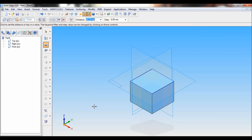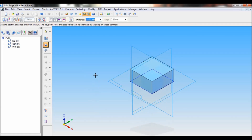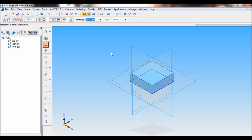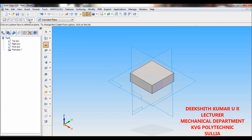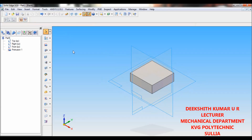Now click on Return. Now you have to set the distance for protrusion. The height given in the drawing is 20 mm — just type 20 and enter. Then you have to click on the top side, then click on Finish.